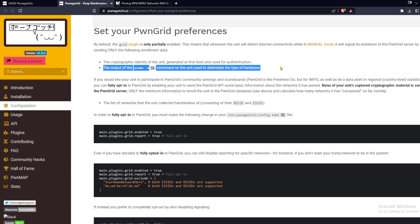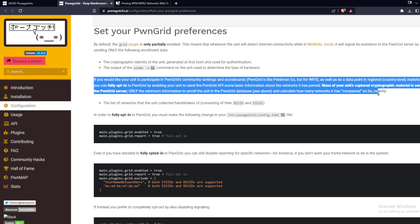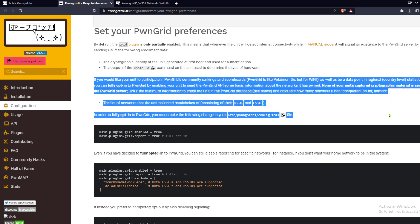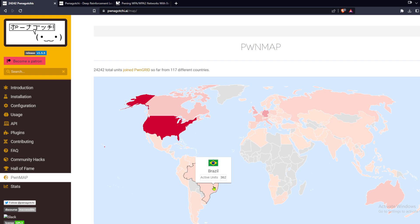You can fully opt in by editing the config file. This will allow you to participate in the Pwngrid community's scoreboards and contribute data to the country level statistics seen here.